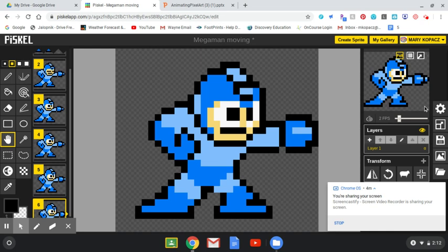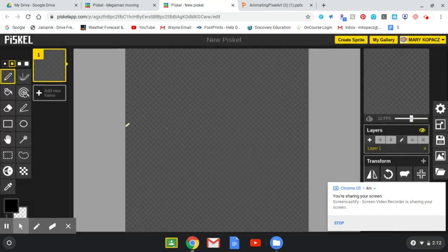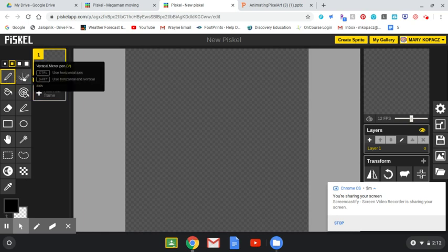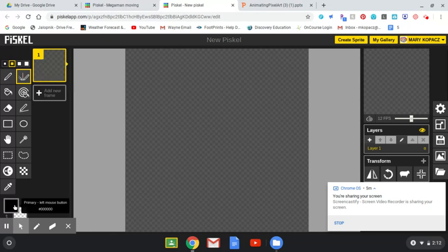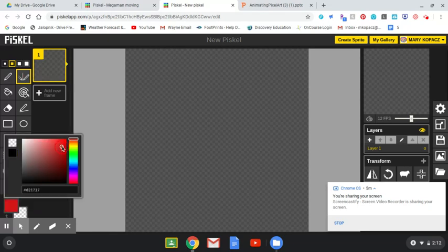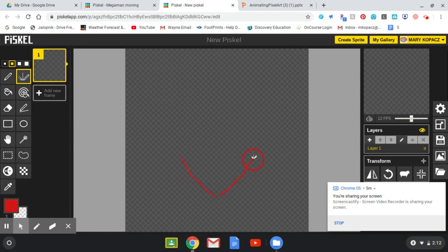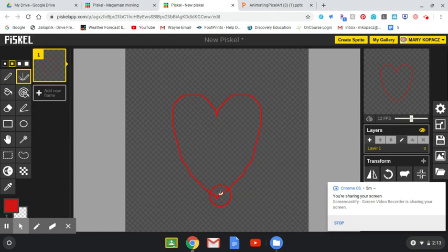Let's create a new sprite so you can see the different tools quickly. This is the pen tool, which we looked at before. This tool is a vertical mirror pen — it lets you mirror whatever you draw on one side, automatically drawing on the other side too. For example, I'm going to make a heart. It's a pretty simple example, but it shows how the mirror tool works.